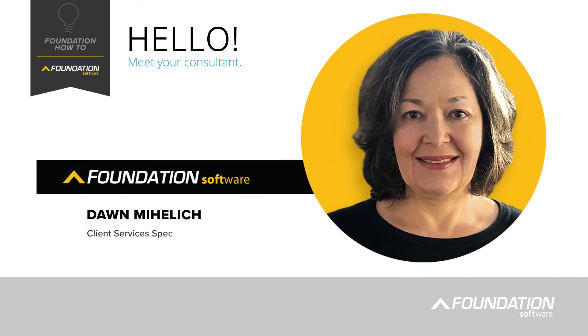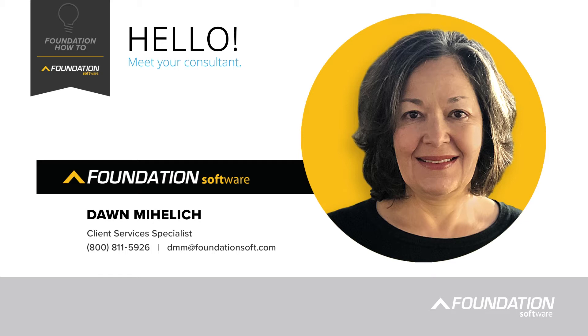Hello, I'm Dawn Mihalik, a Client Service Specialist at Foundation Software, and I'm excited to present to you the series of Foundation mobile videos.